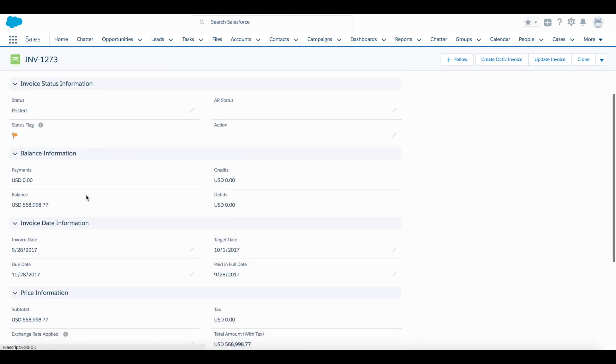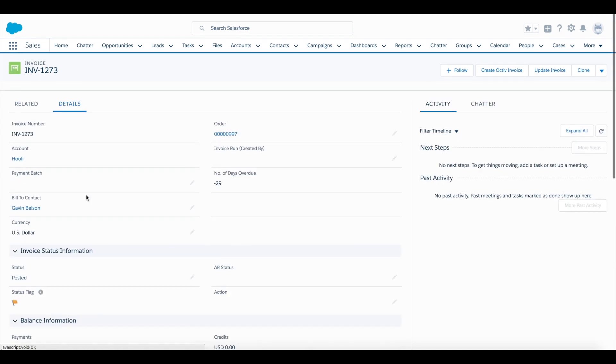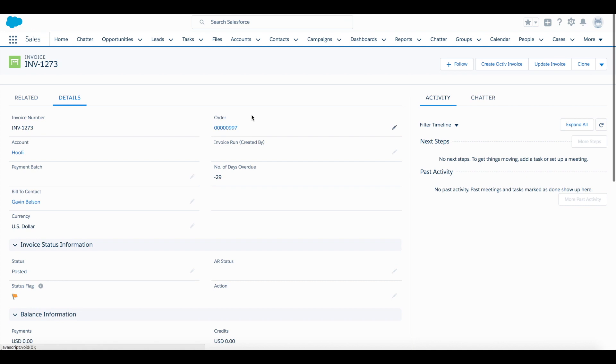We see some other fields that we'll also reference on this invoice document, and now that we have it configured the way we'd like, we'll start by clicking the Create Octave Invoice button in the upper right.